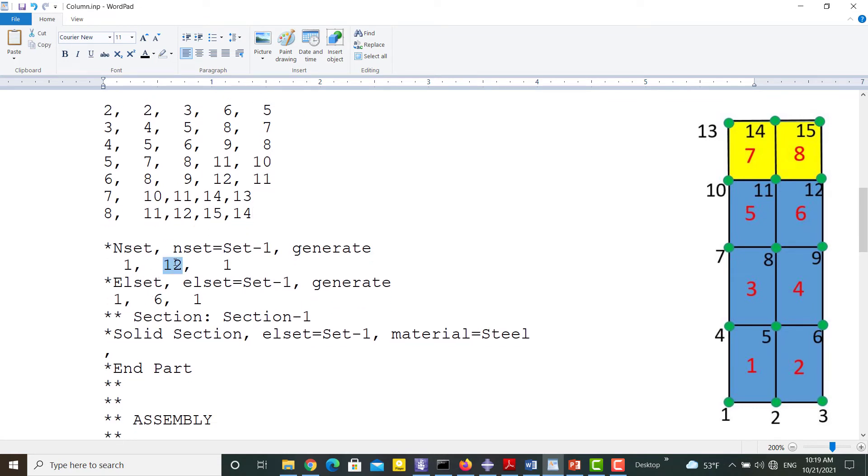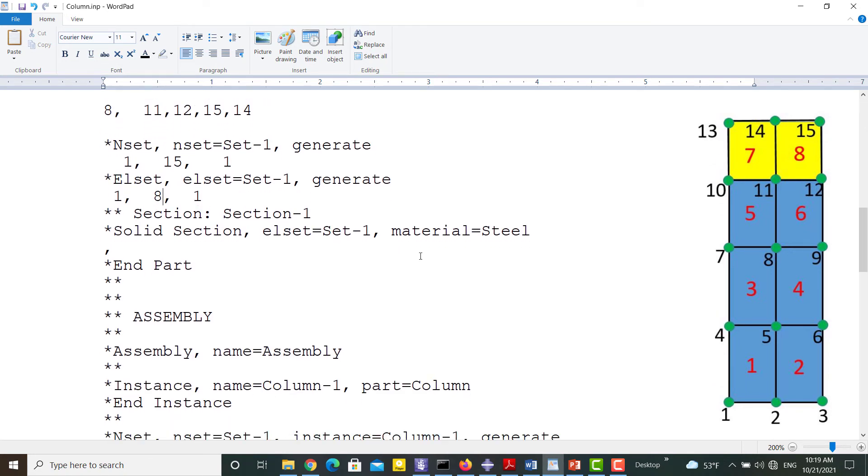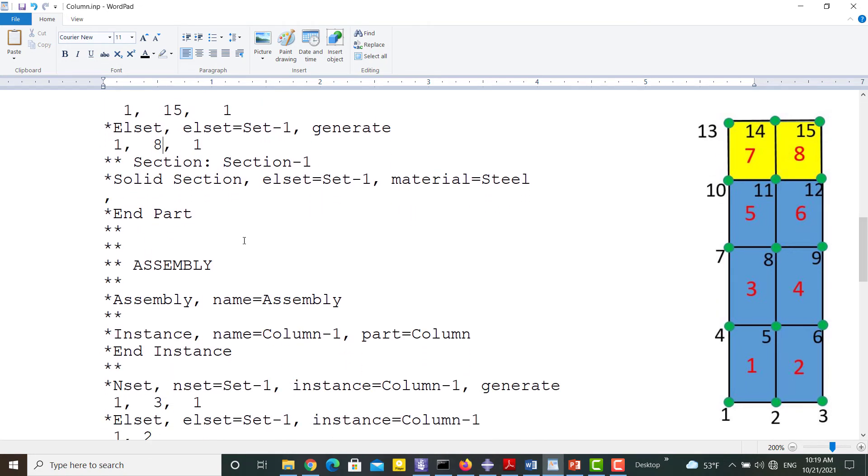Set 1 should include all the nodes and elements to assign the section to them. So it should be modified as from node 1 to 15, one by one, and from element 1 to 8, one by one.